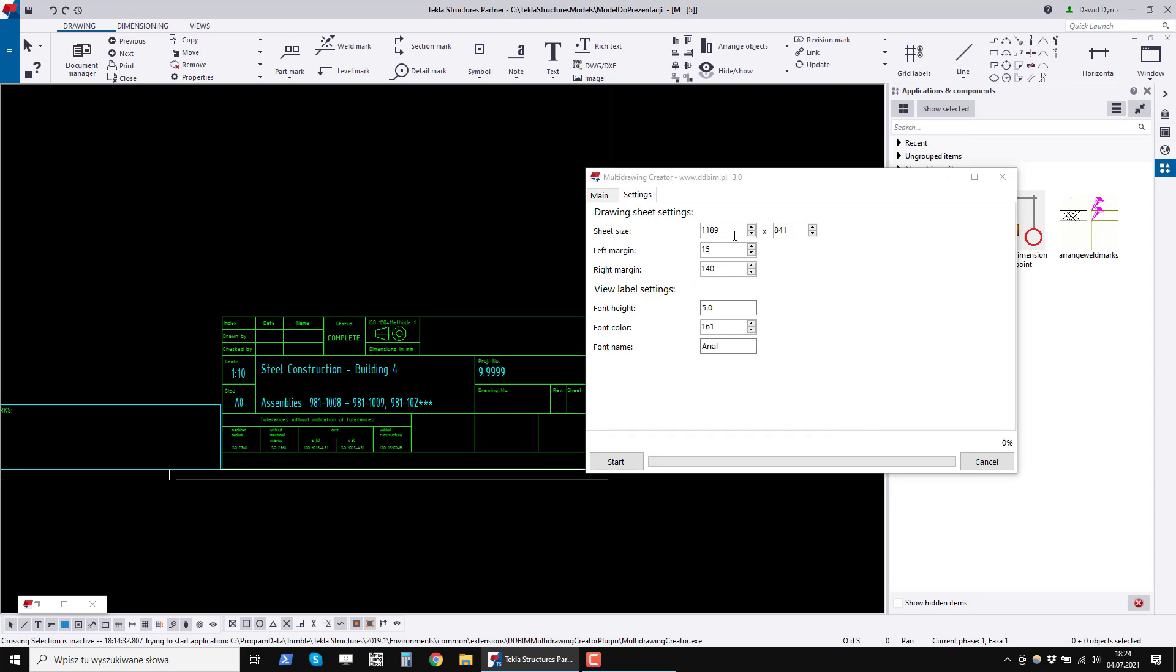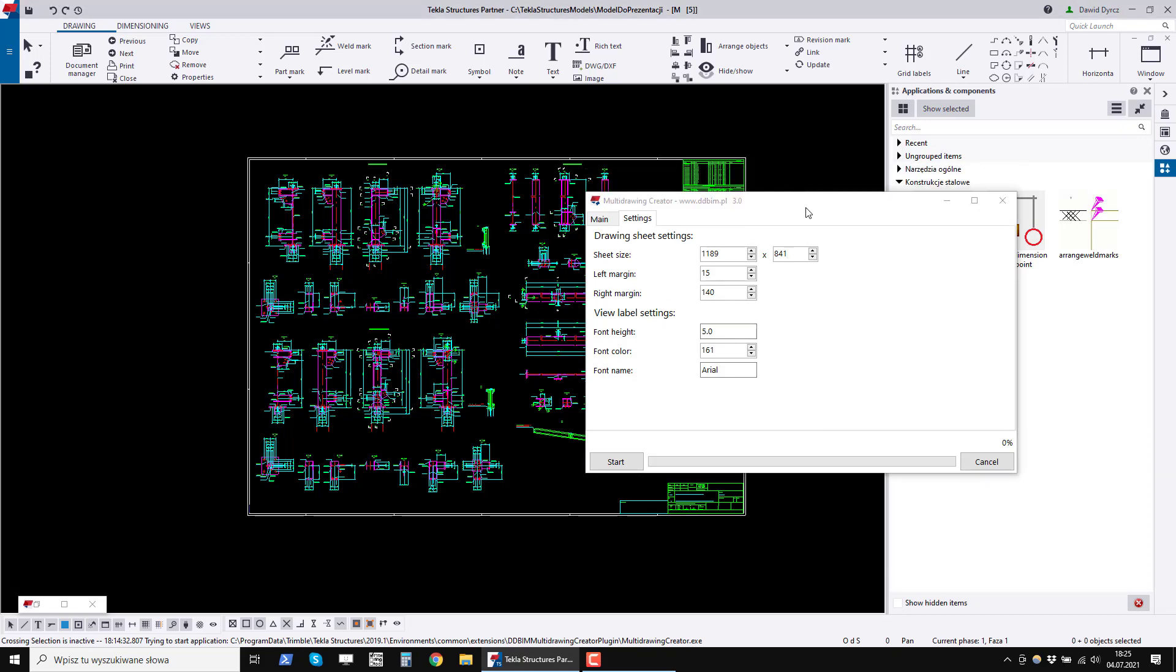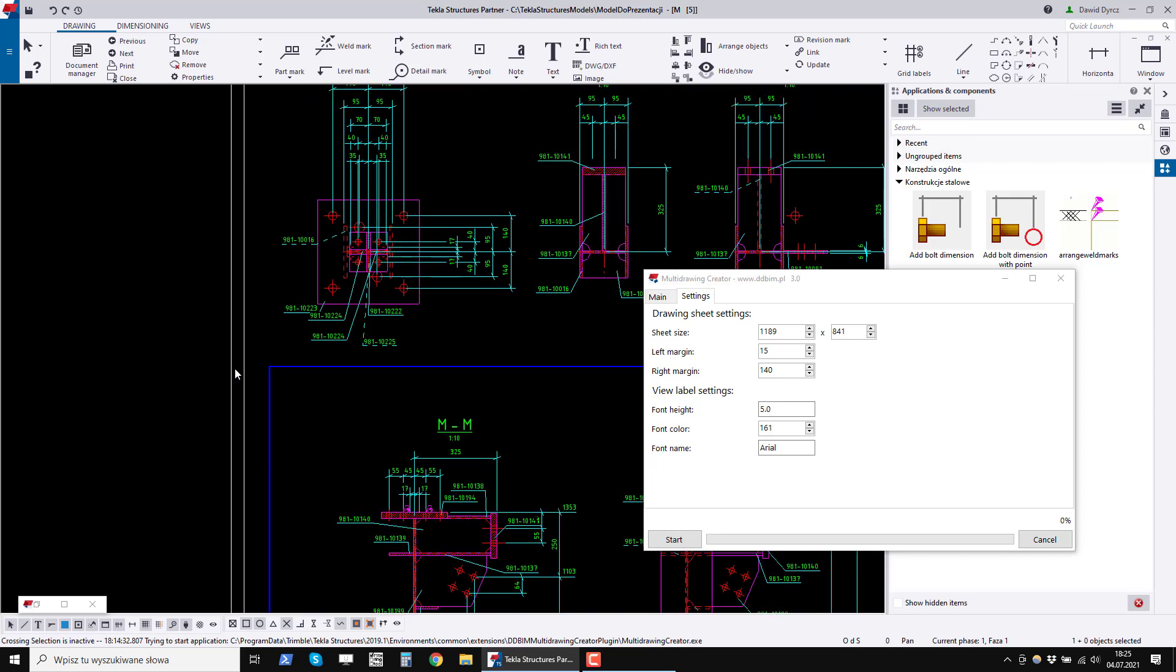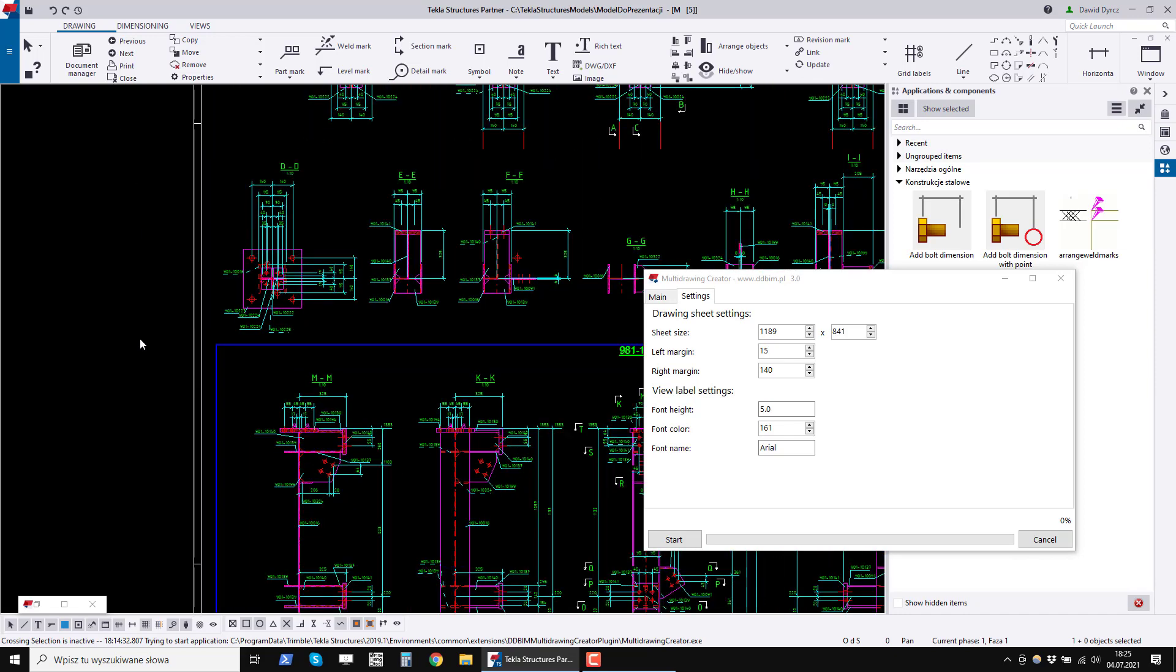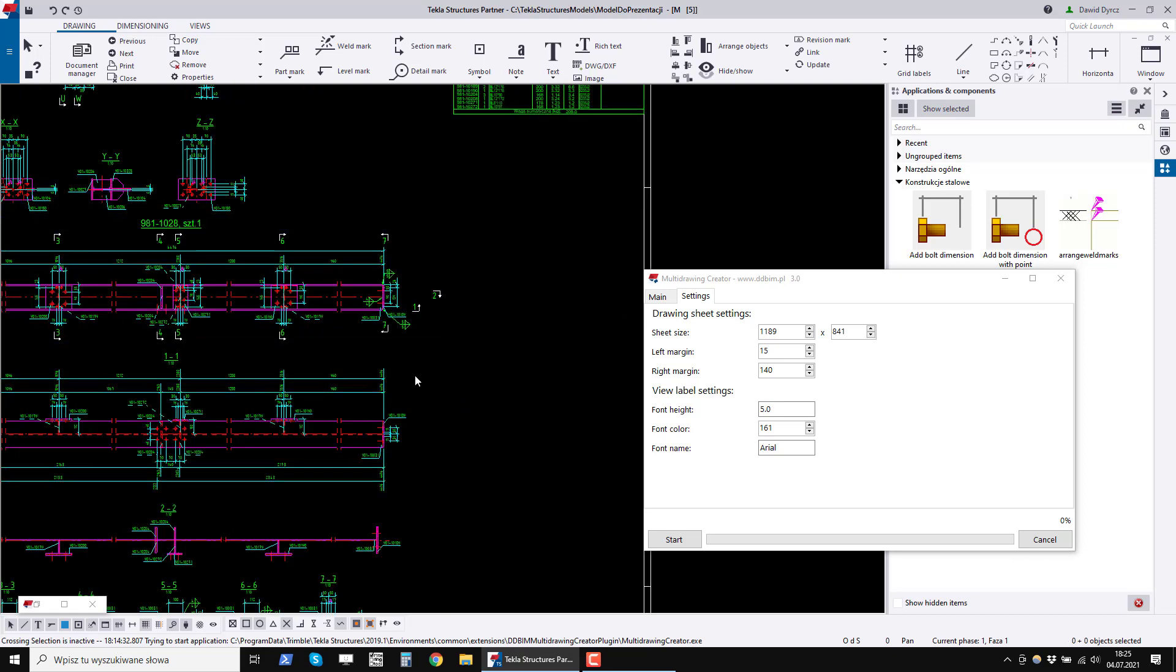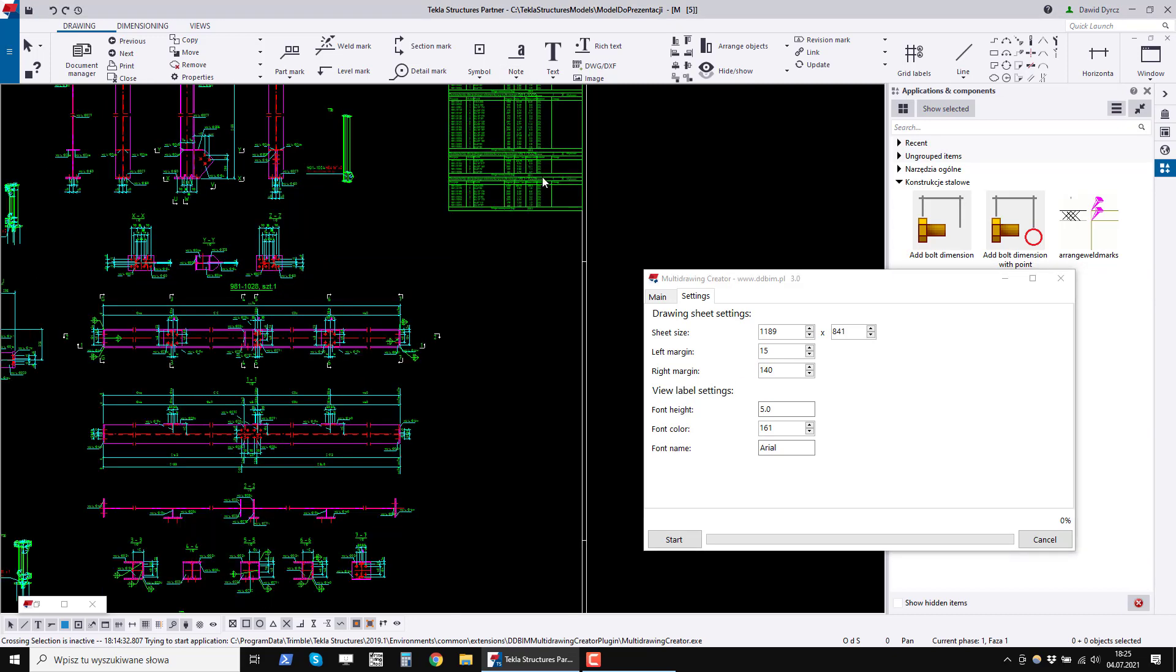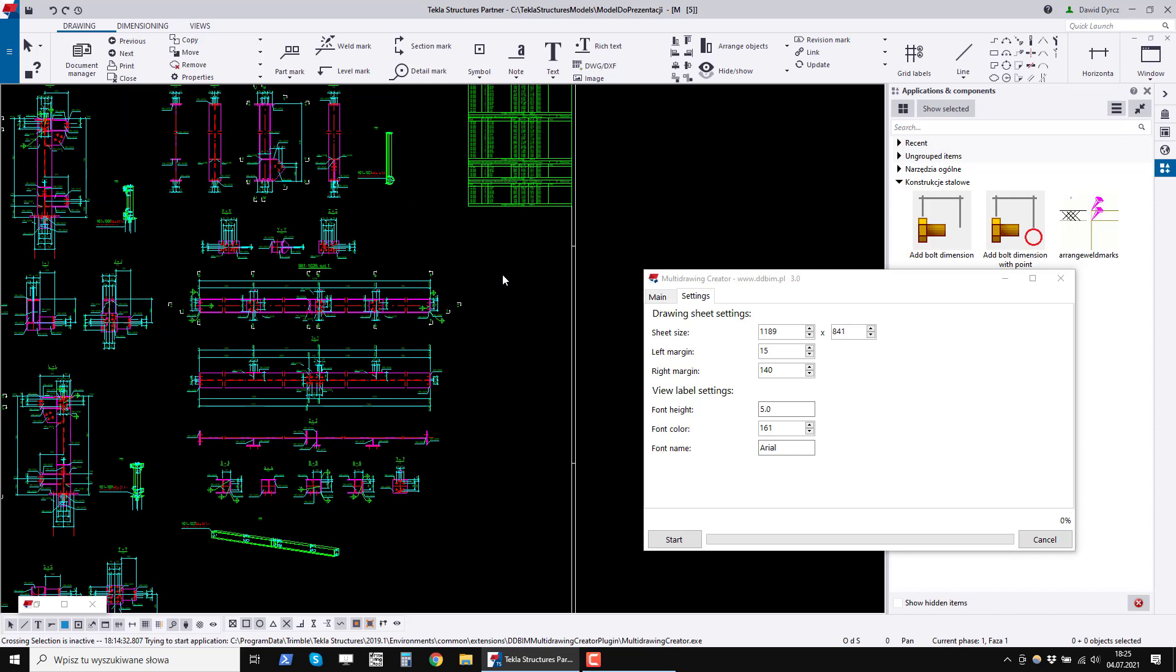Now let's go to the settings tab. In this tab, we set the sheet size in millimeters. I set the sheet size A0. This means that all collective drawings will have the size A0. We also set the left margin and the right margin. My left margin is 15 millimeters. It means that the first view of the combined drawing will be 15 millimeters from the left edge of the drawing. The right margin is set to 140 millimeters. This means that the minimum distance from the farthest right view to the edge of the drawing will be 140. Why so much? Because I put the bill of materials on the right side. If you do not place bill of materials, you can set this margin to a lower one. If your summary table is larger, you can set it here.